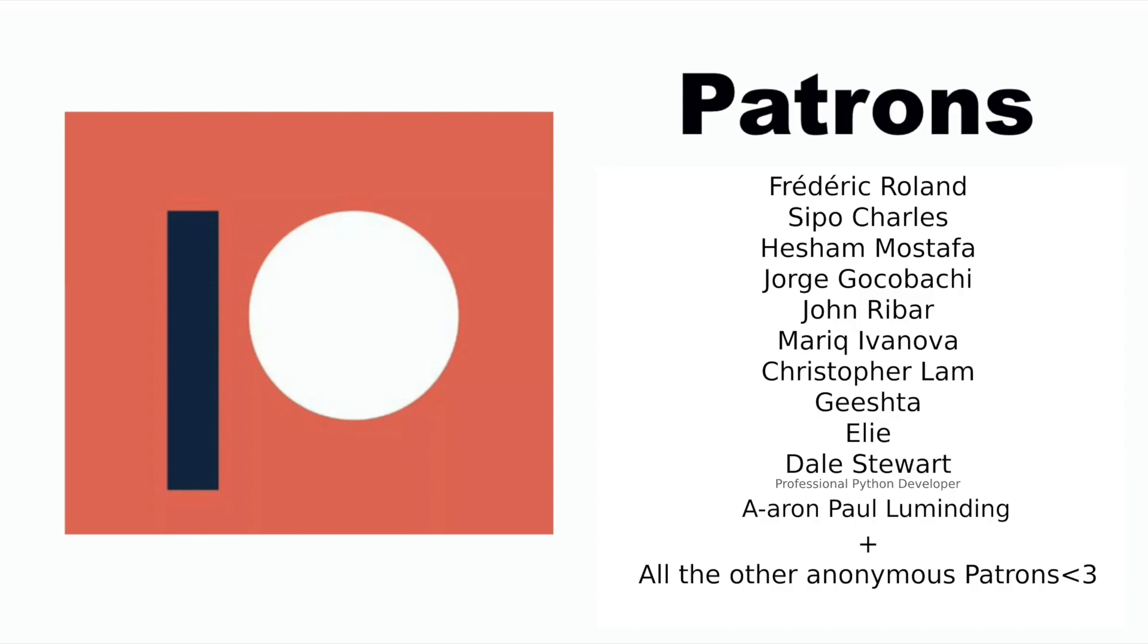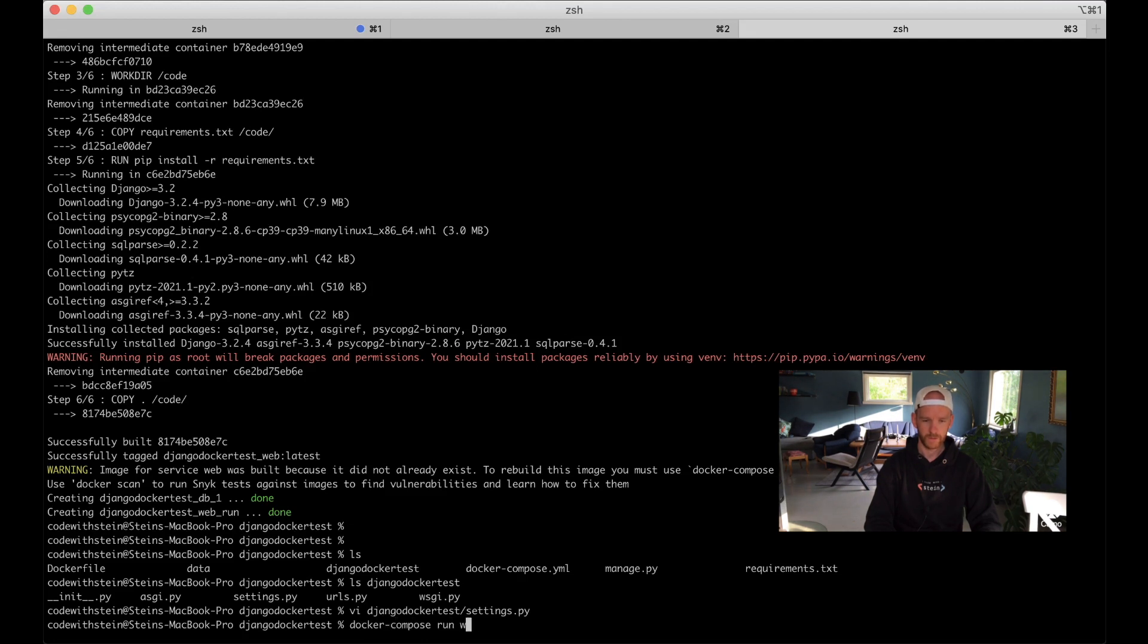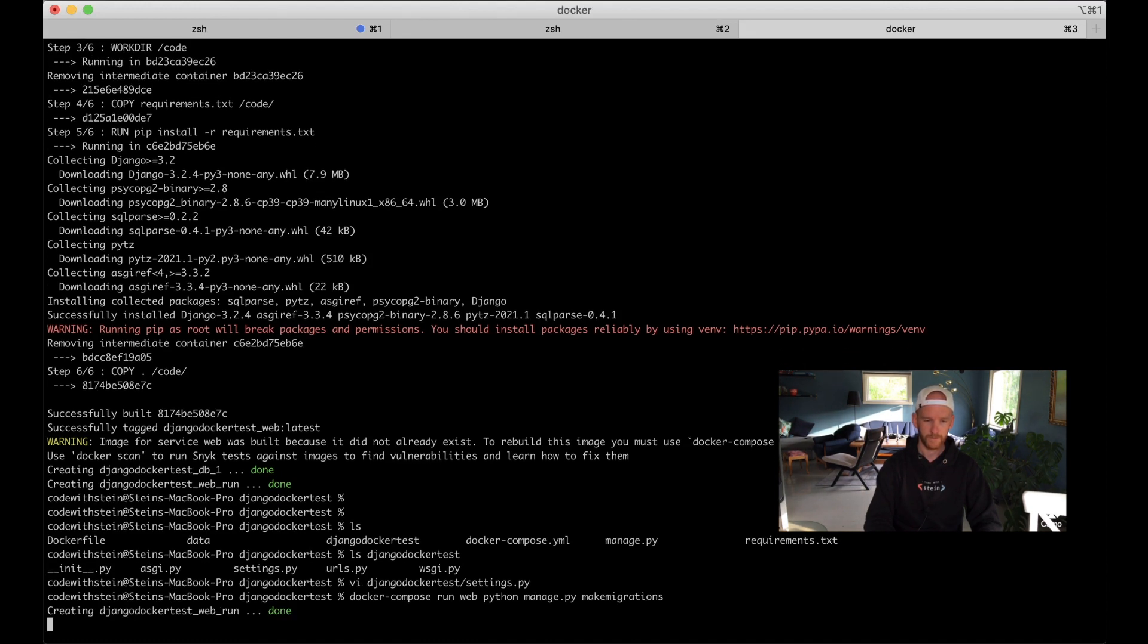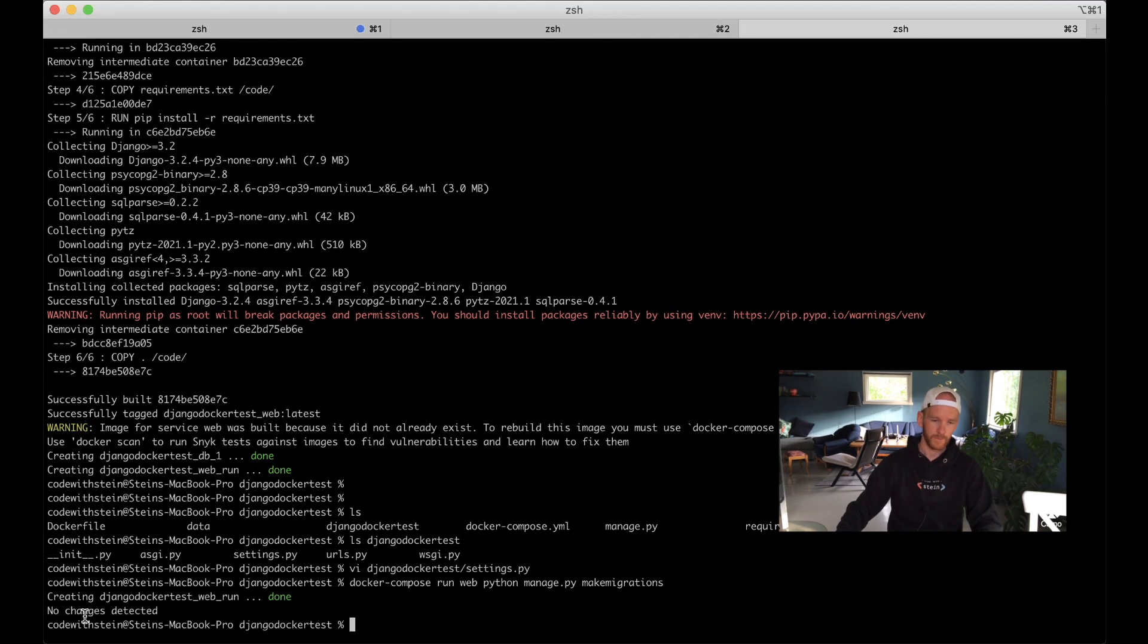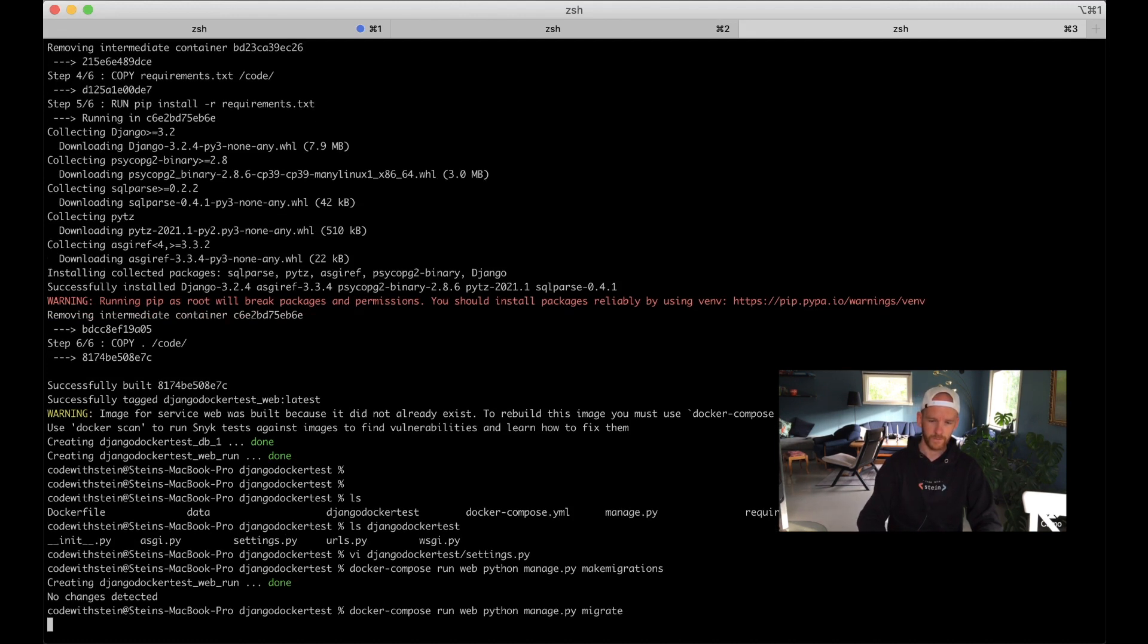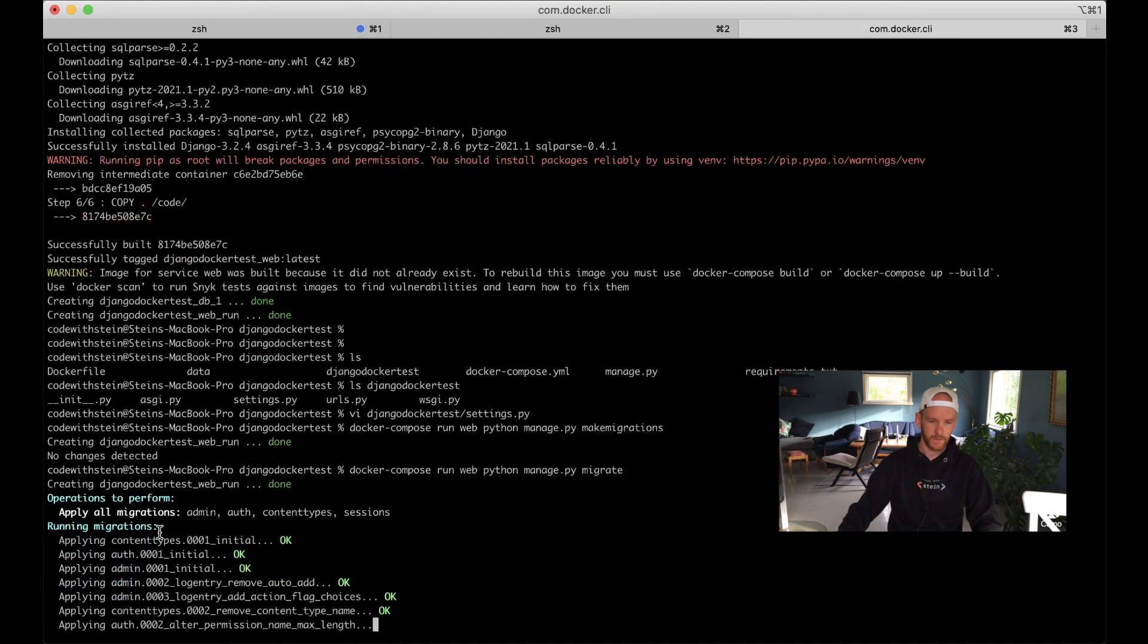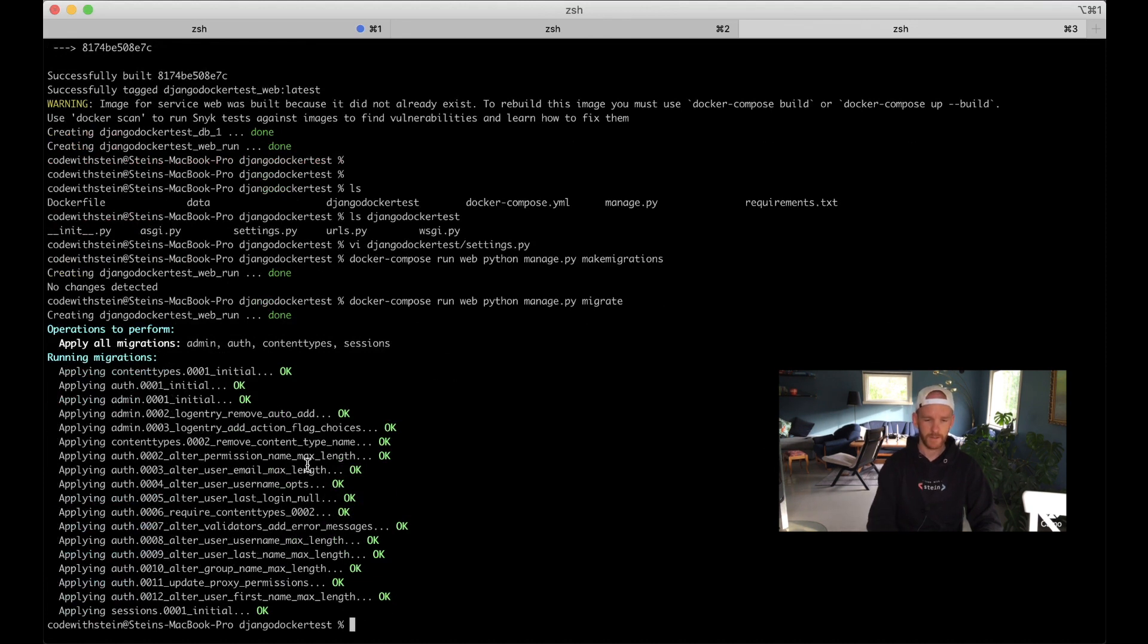Then we want to initialize the database: docker-compose run web python manage.py makemigrations. Now it will try to start the image and see that everything is ready. We got the no changes detected because there are no changes, but then we can run migrate to initialize the database. And now you see that it's applying this, starting or creating the tables in the database.